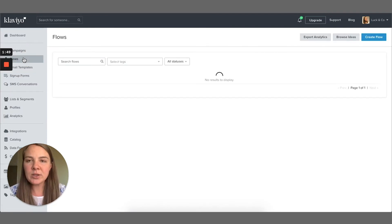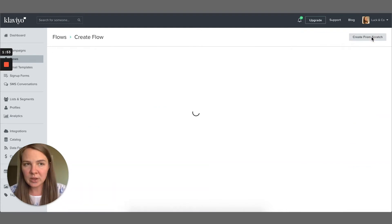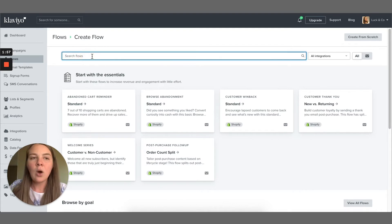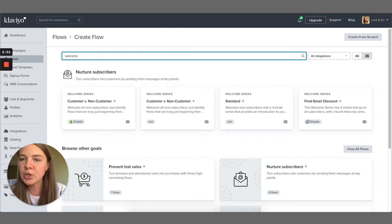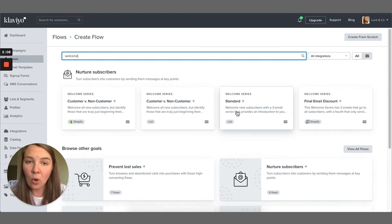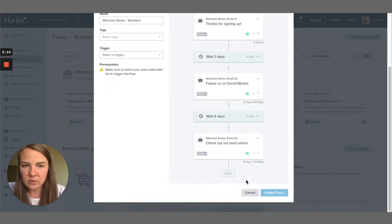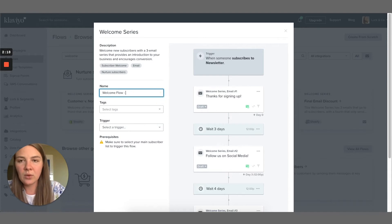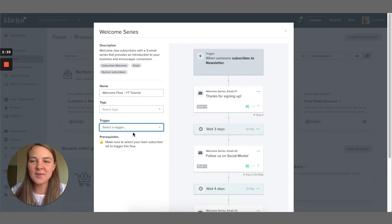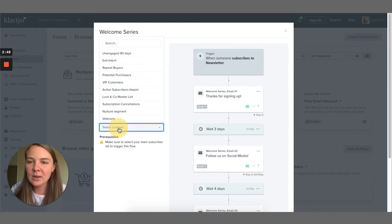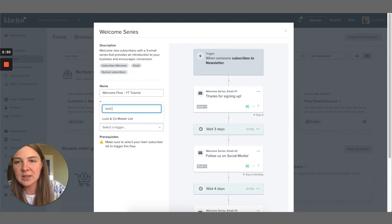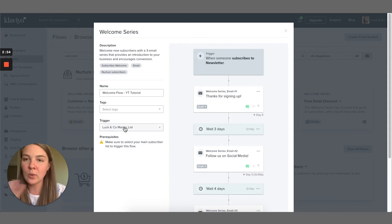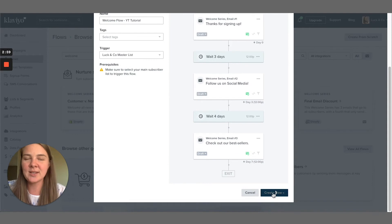And I'm going to create a welcome flow from scratch. If you are doing this for the first time, you can do this with me or actually, instead of doing it from scratch, let's choose welcome series from a list of the flows that Klaviyo offers us. Again, you can do this from scratch, but let's choose this one because it has all these three emails prepared for us. And let's call this Welcome Flow YouTube Tutorial. This is where we choose the trigger. So the trigger is very important. The trigger for the welcome flow must be the same list as you chose in the pop-up. So remember in the pop-up we had Luck and Co Master List. So let's find that here. So the trigger for the welcome flow is this list Luck and Co Master List. Now let's create this flow.